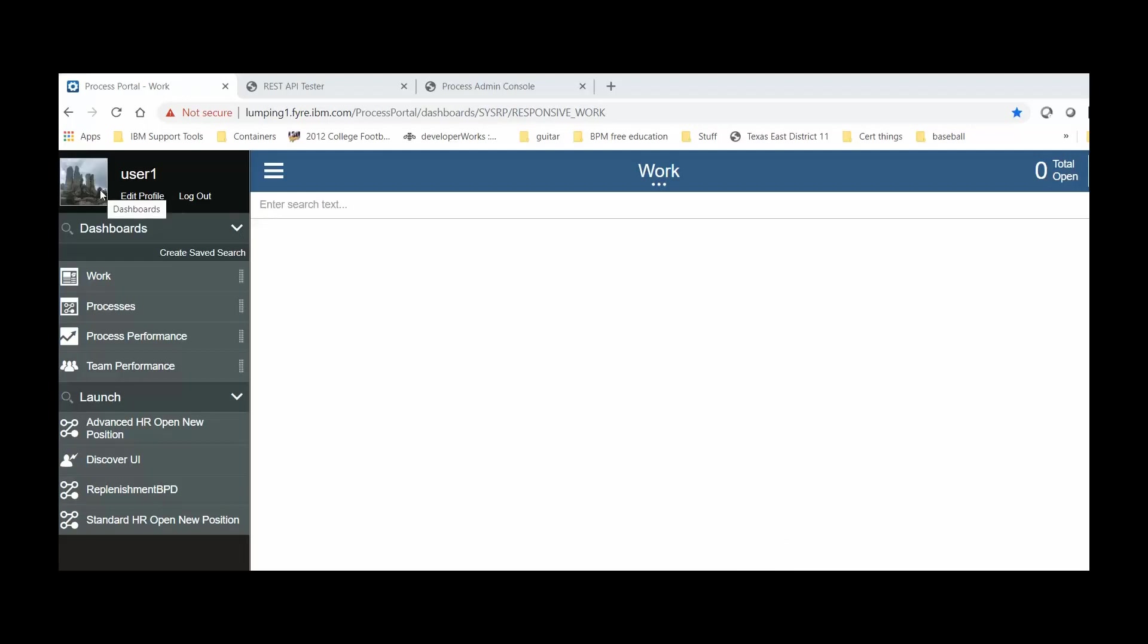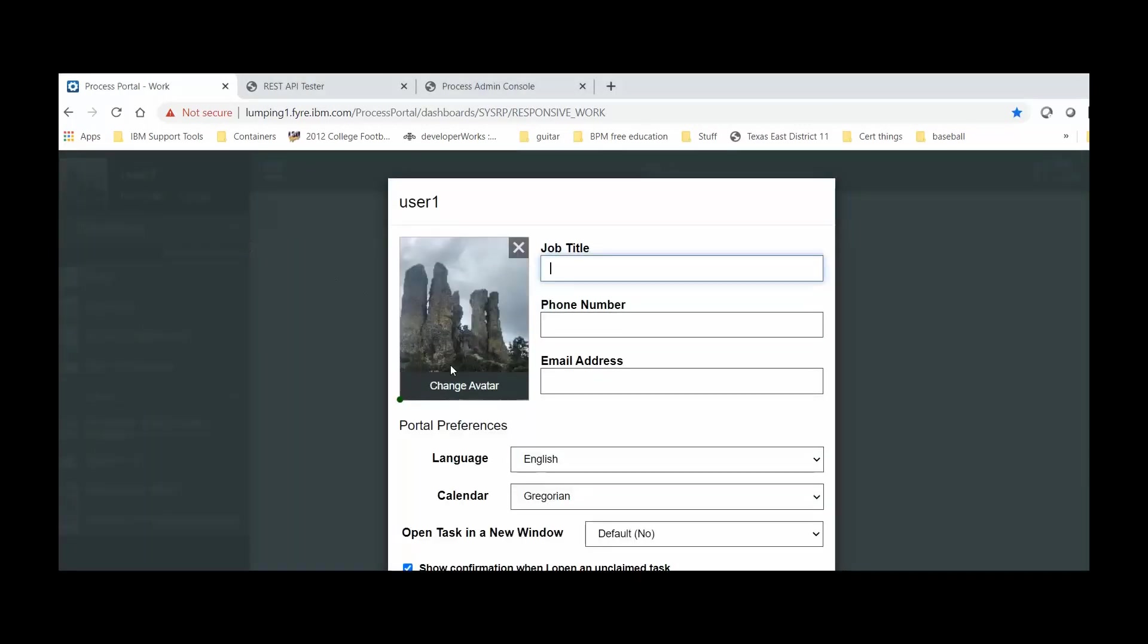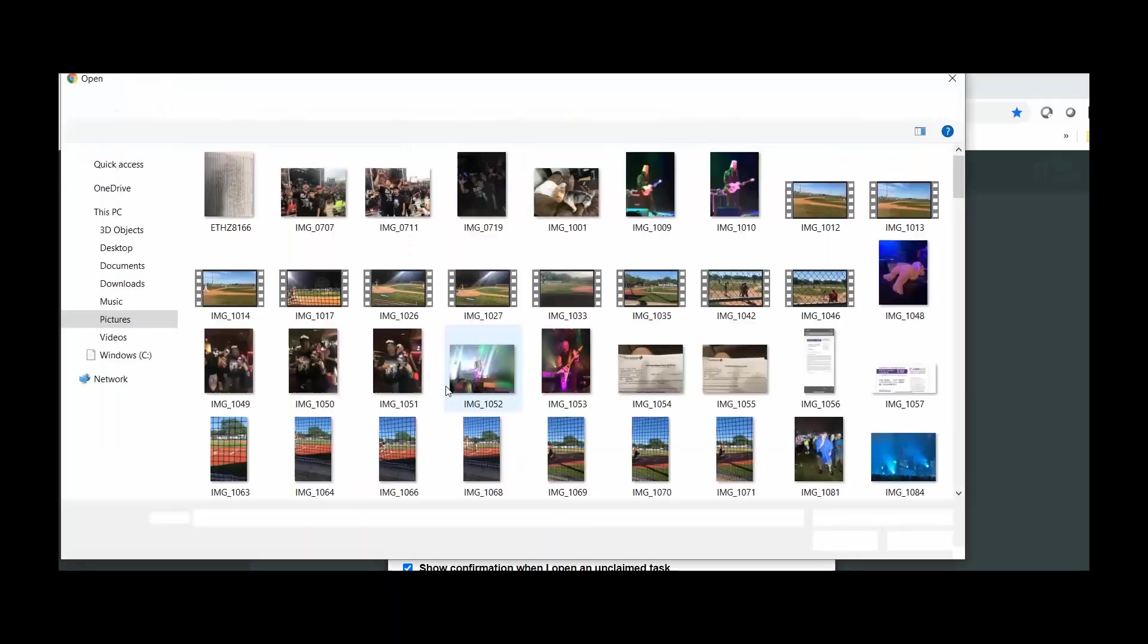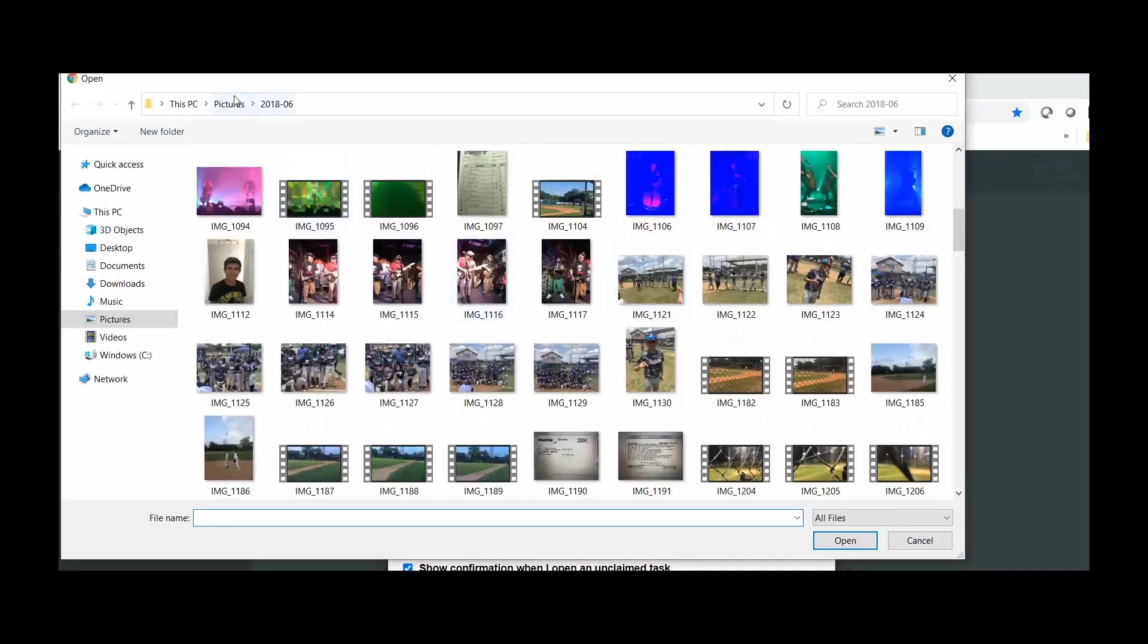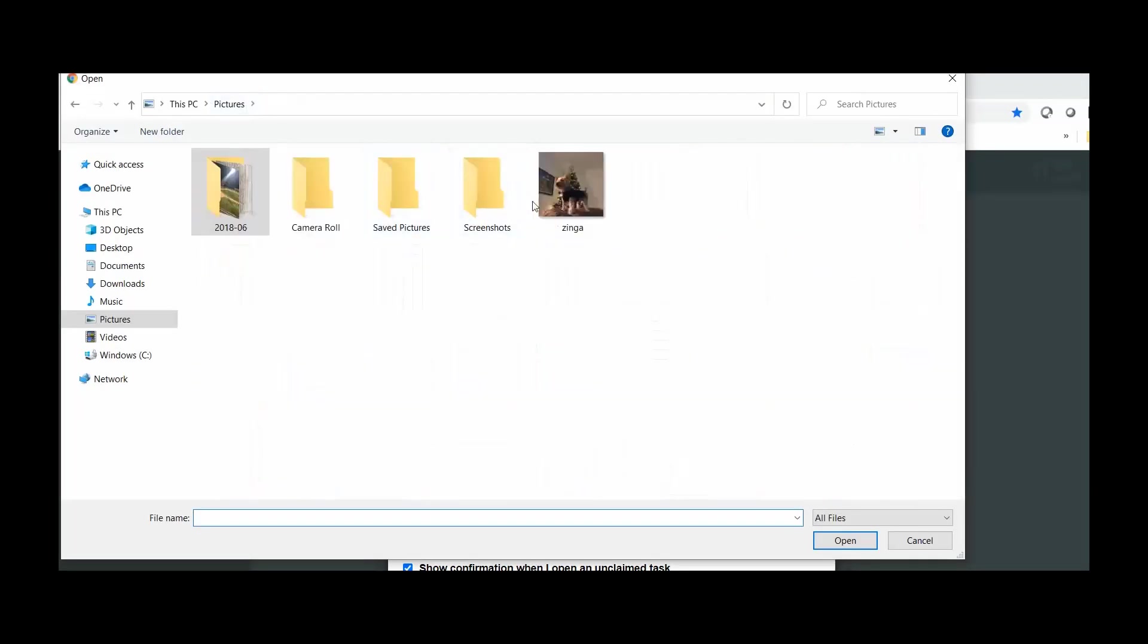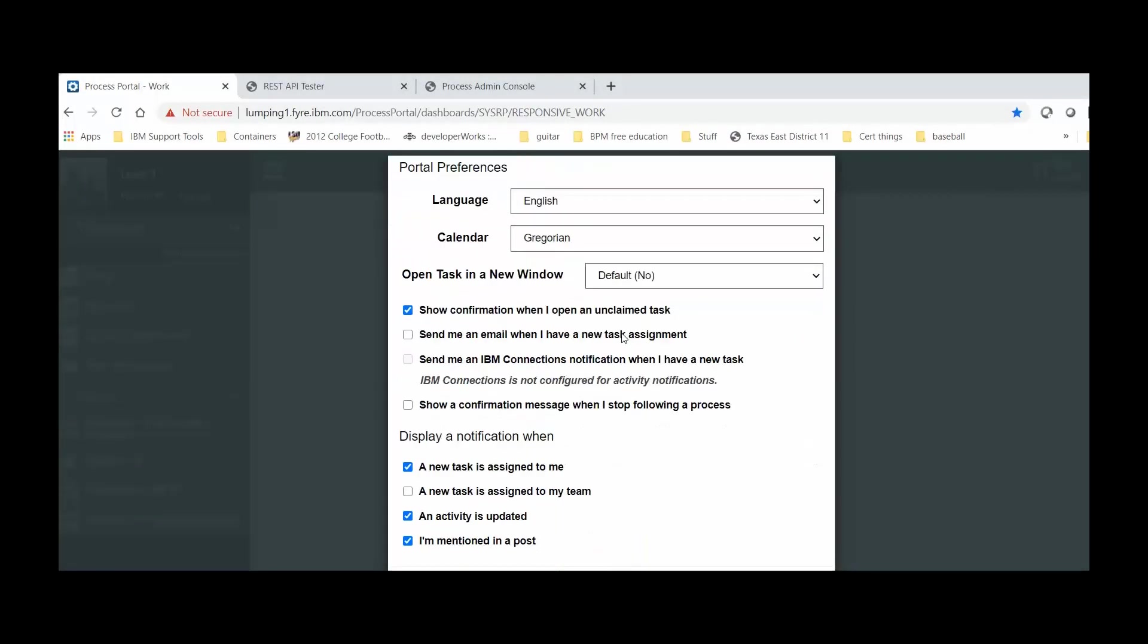We will start by looking at the Process Portal and change one user's avatar, in this case User 1. Click on the Edit Profile and then click on Change Avatar. Select a picture, click Open, scroll down, click Save.